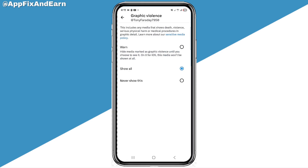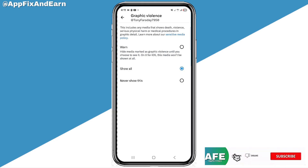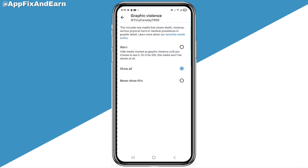That's how simple it is to fix content warning and adult content on X. Hope you found this video helpful. Hit the like button, subscribe, and hit the notification bell to be the first to get updated whenever I upload helpful videos on this channel.